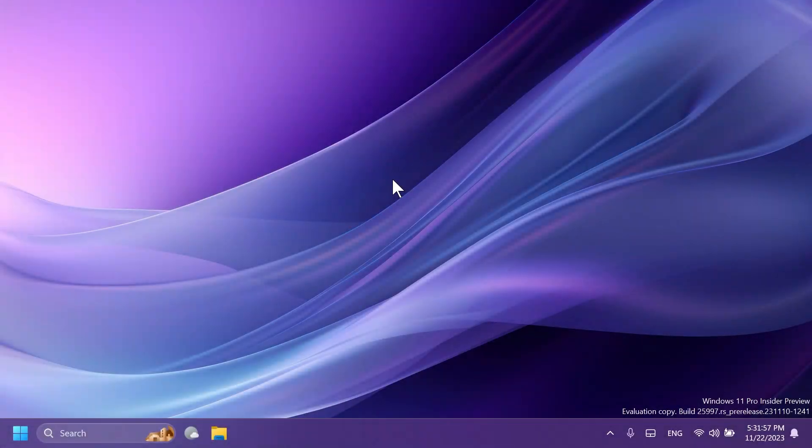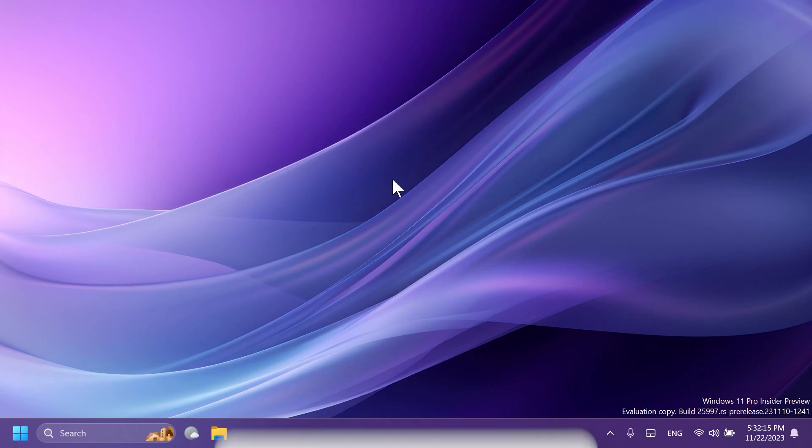Hi guys and welcome to Tech Base. In this video we're talking about the new Windows app from Windows 11 23H2. Yeah, you heard it right - we have a new app that is called Windows, and in this video we're gonna do a quick overview of this app and what it can do.